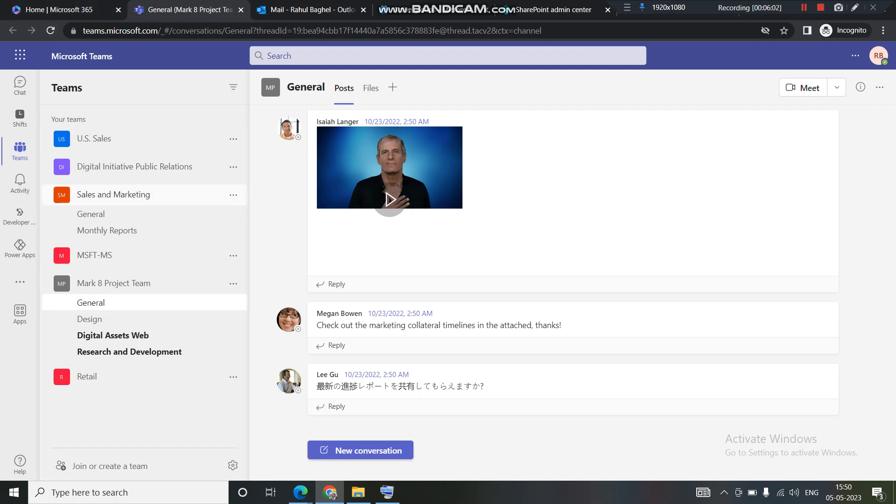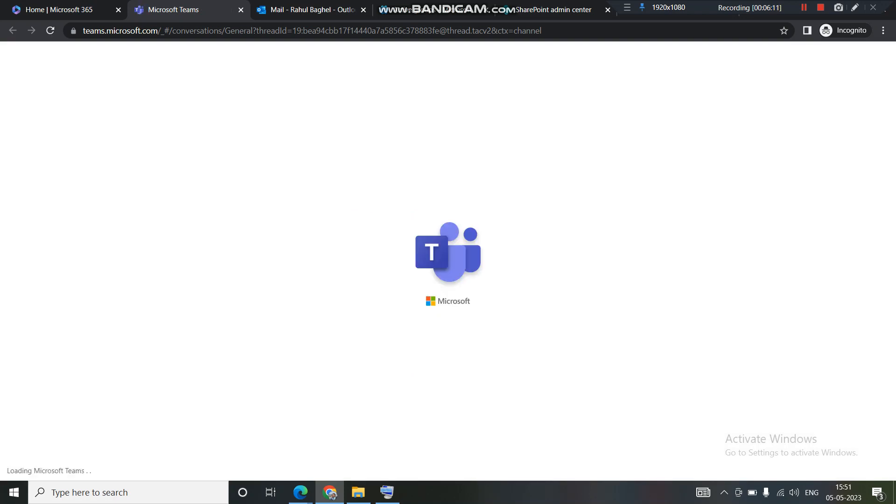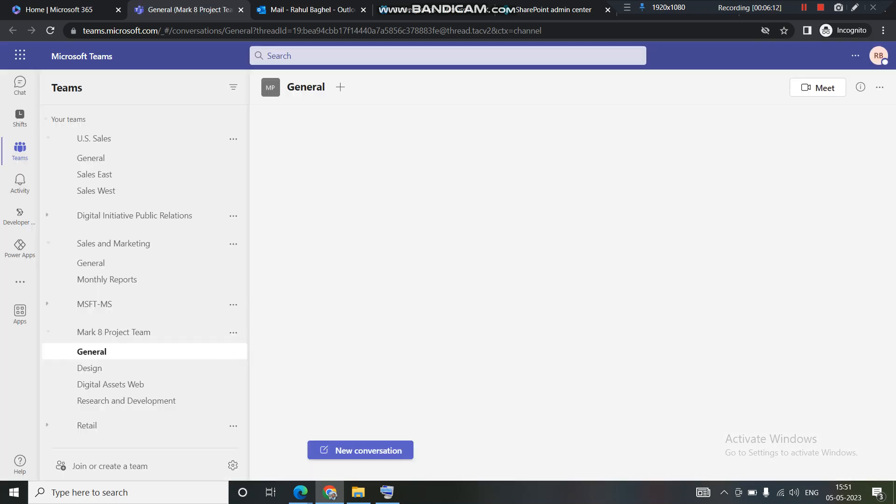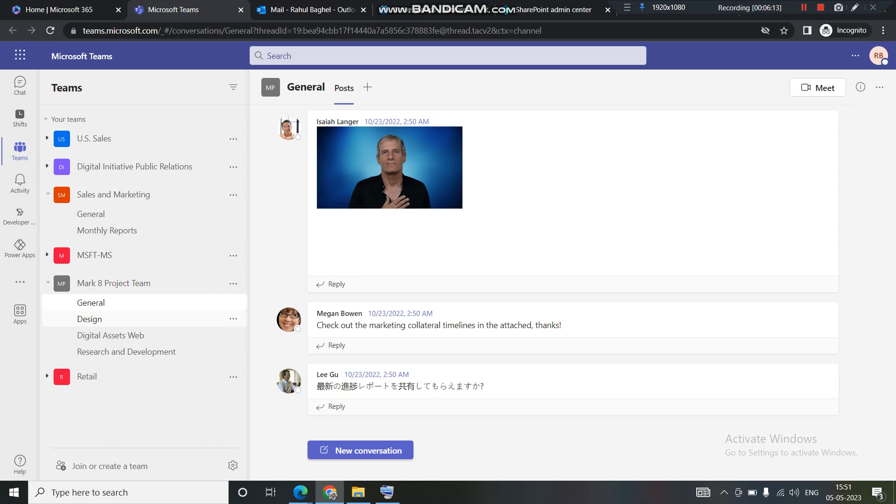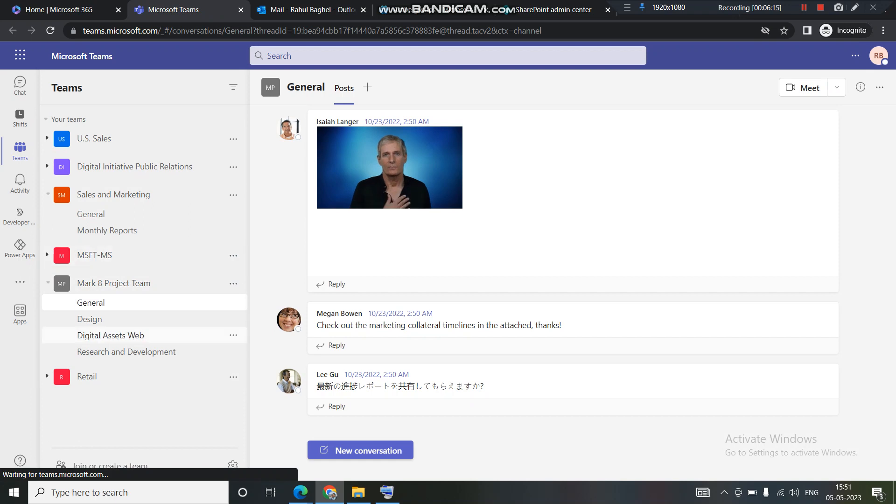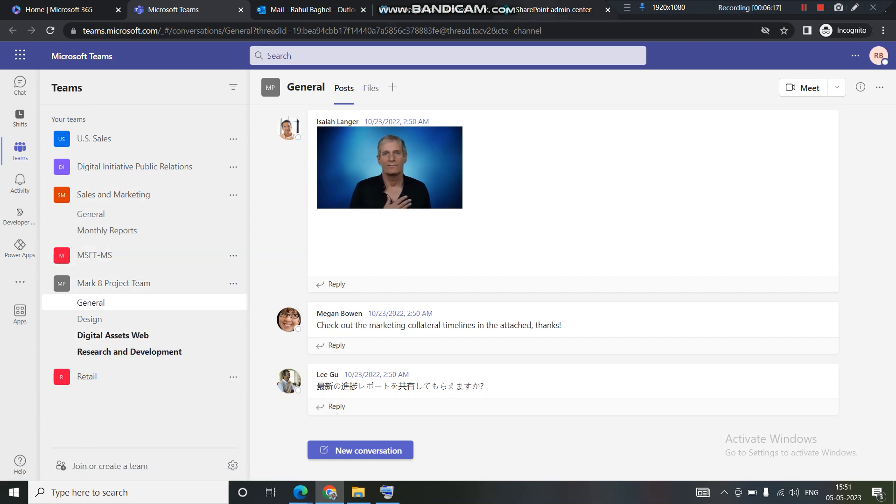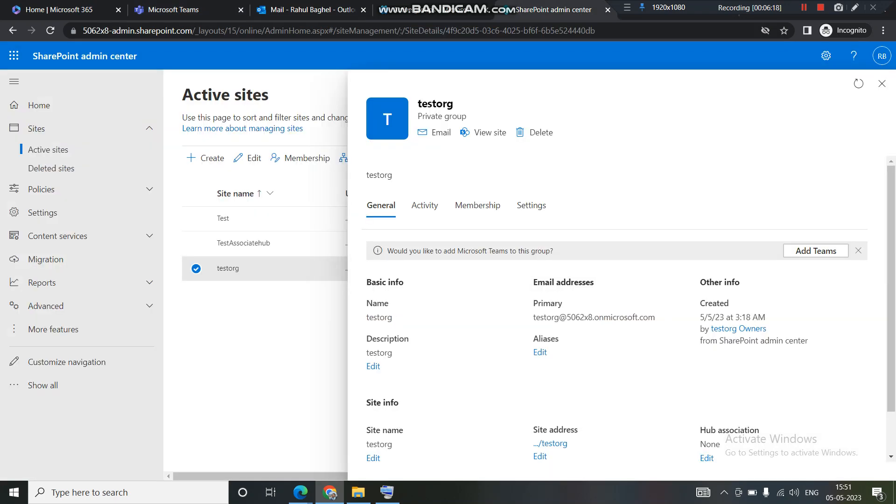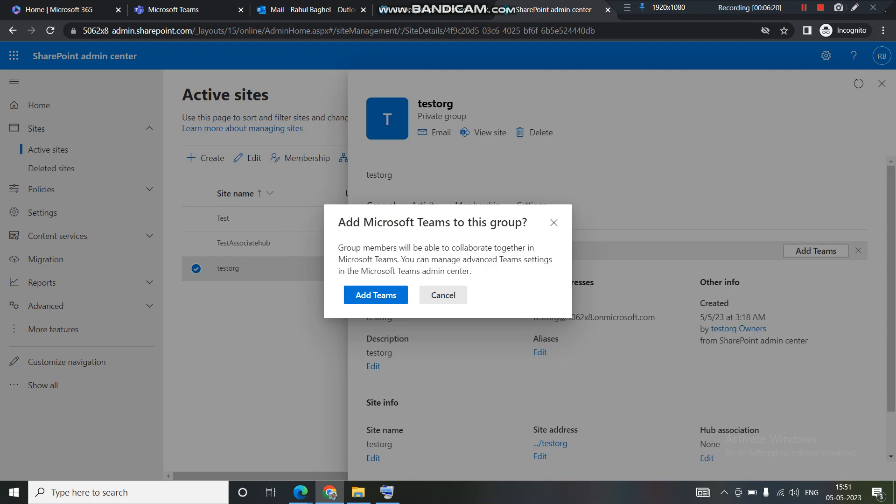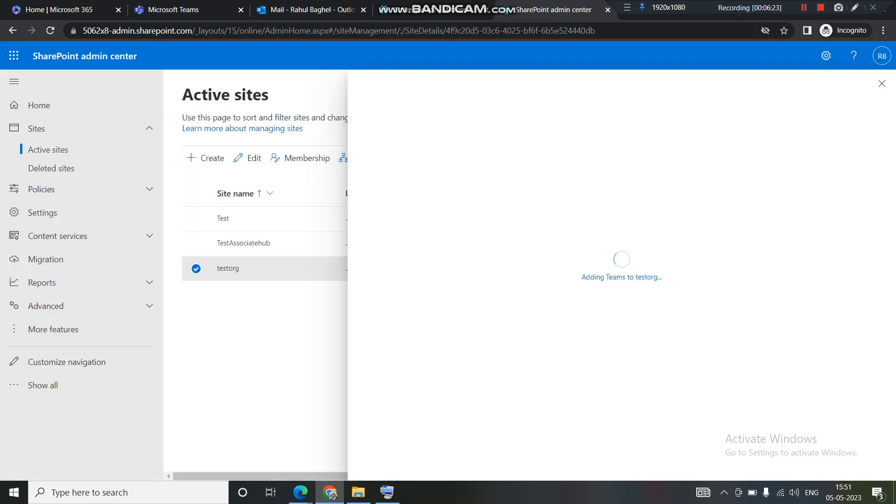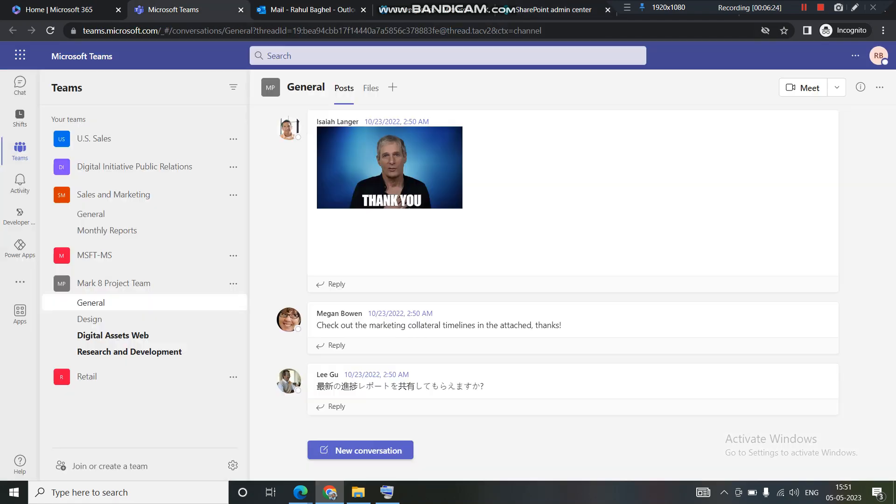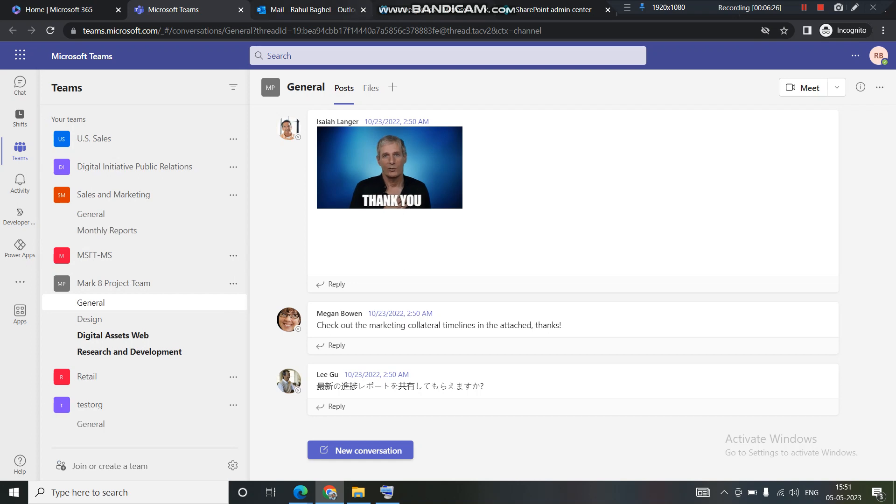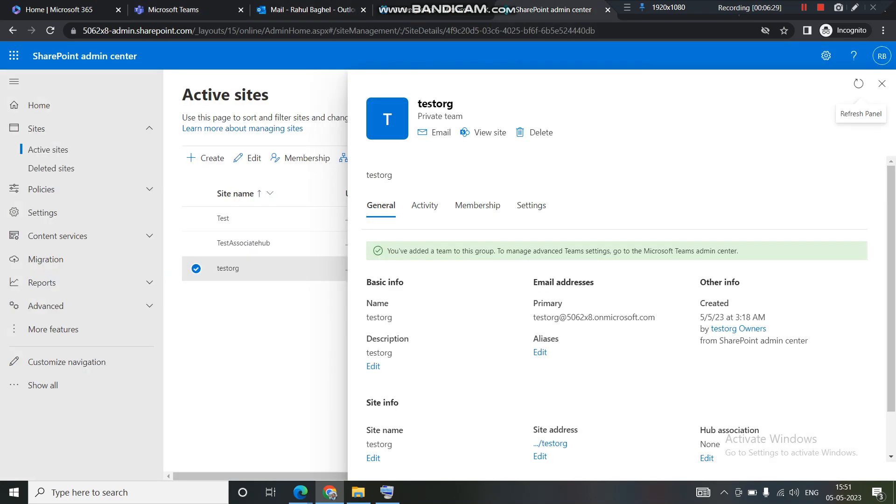And I cannot see any test org here. I'll refresh this. And we'll see if that test org comes up here or not. Still not. It is not there because we have not provisioned it. So now let's provision this. Let's click on add team. So it will basically add a Teams channel or a site in this area. We will see once it is published.